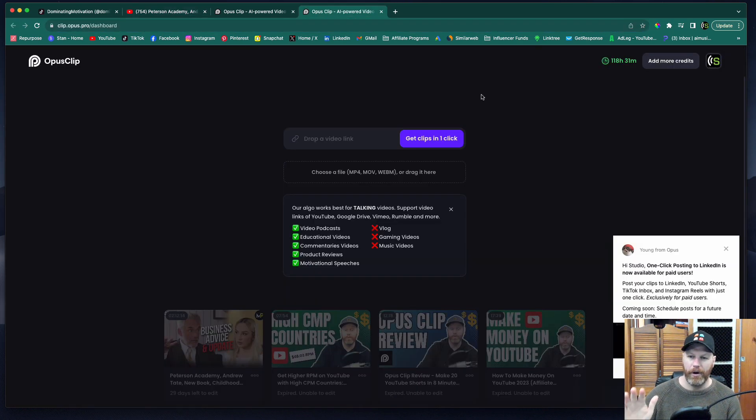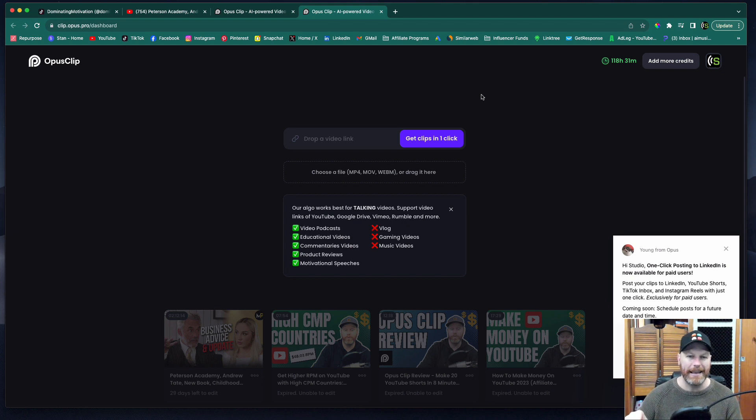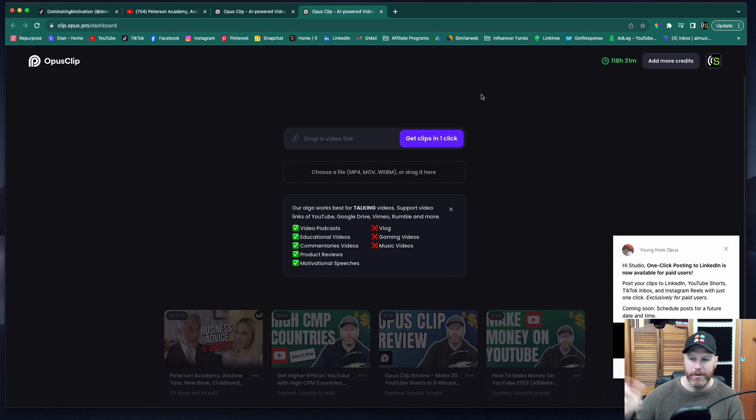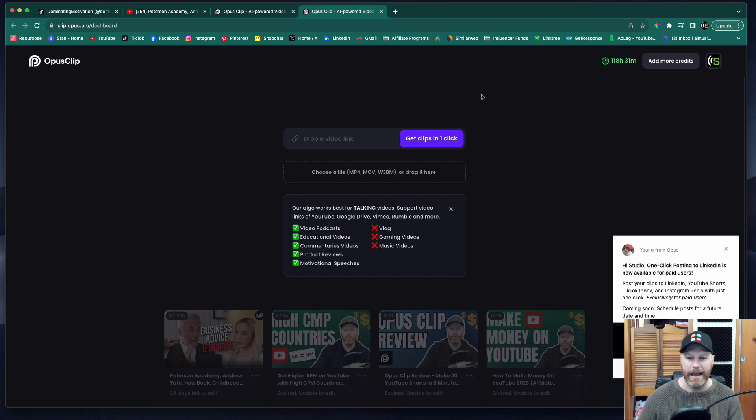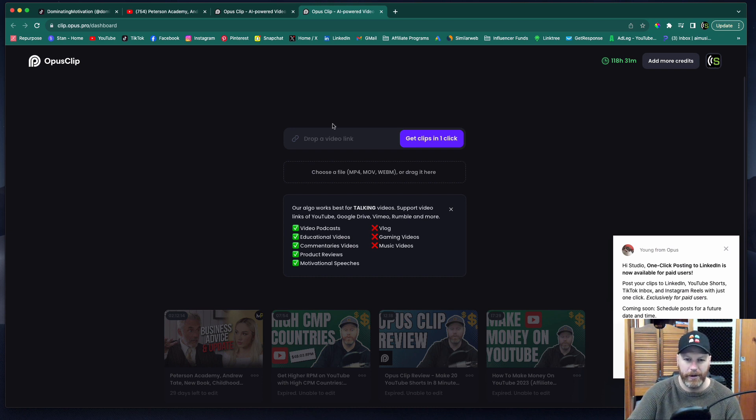Then we head over to Opus Clip and if you haven't signed up for an Opus Clip account yet, I'll leave the link in the pinned comment of this video and in the description. And if you want to support our channel and you want to try this out, make sure you use our link and that's your way of saying thank you for this free content.